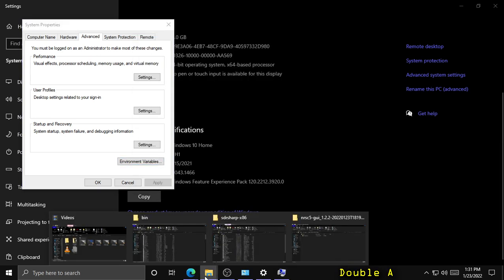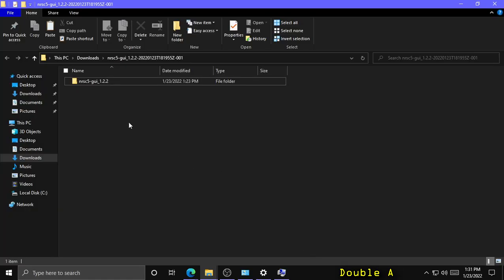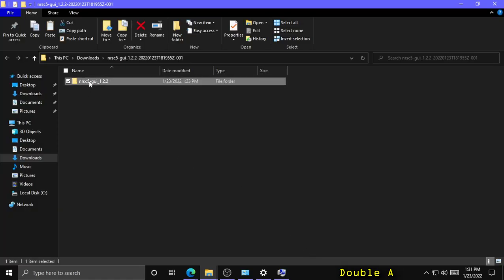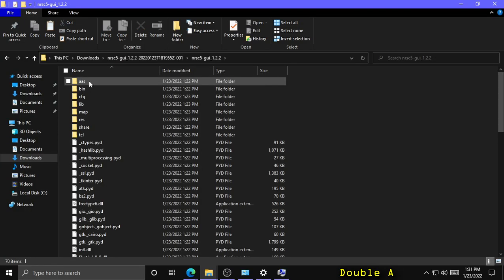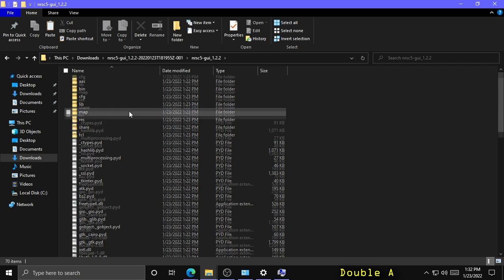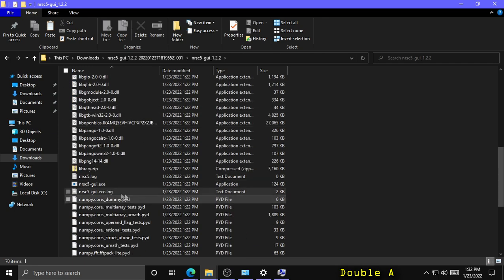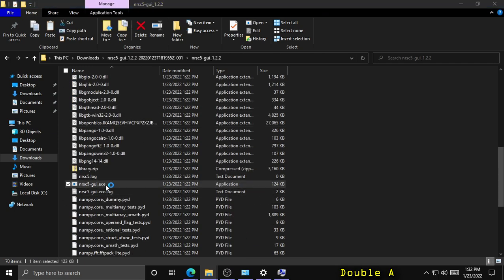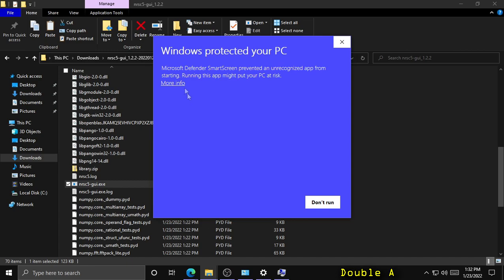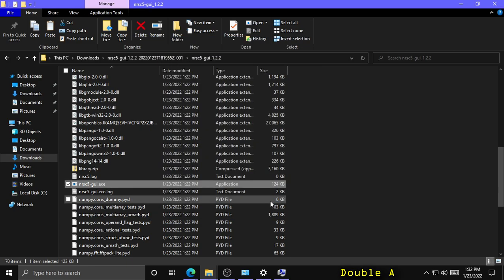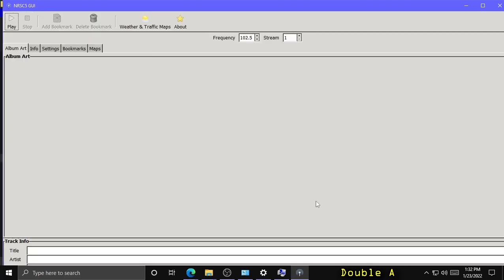Now we can go to the nrsc5-gui folder we extracted and run nrsc5gui.exe. Click Run Anyway. From here, we can now tune HD radio stations.